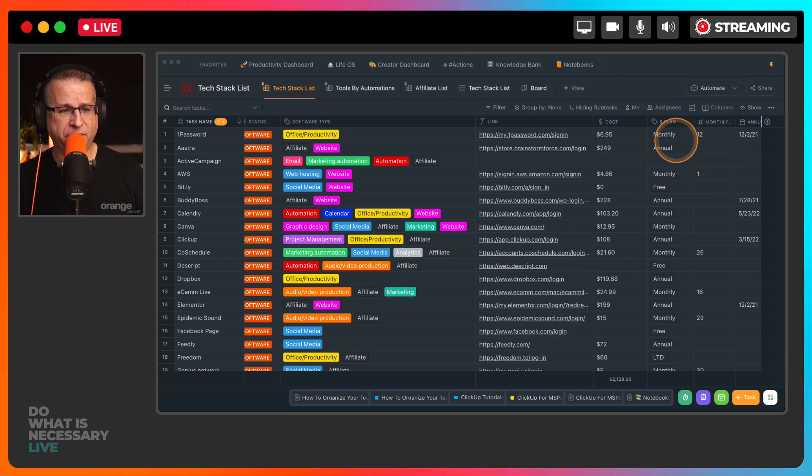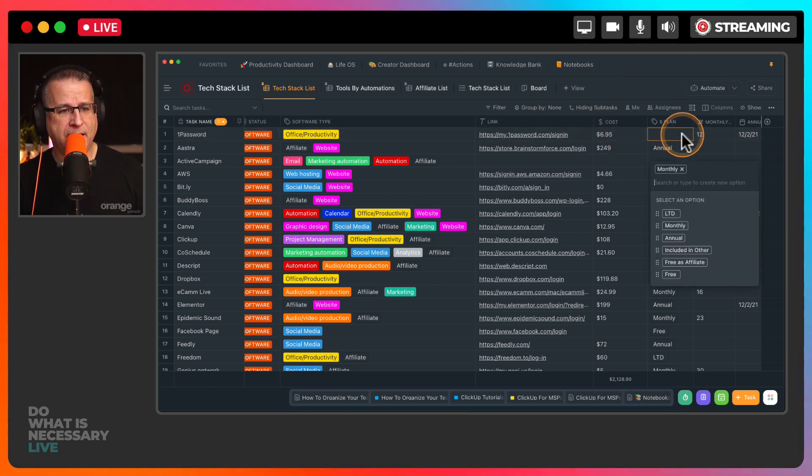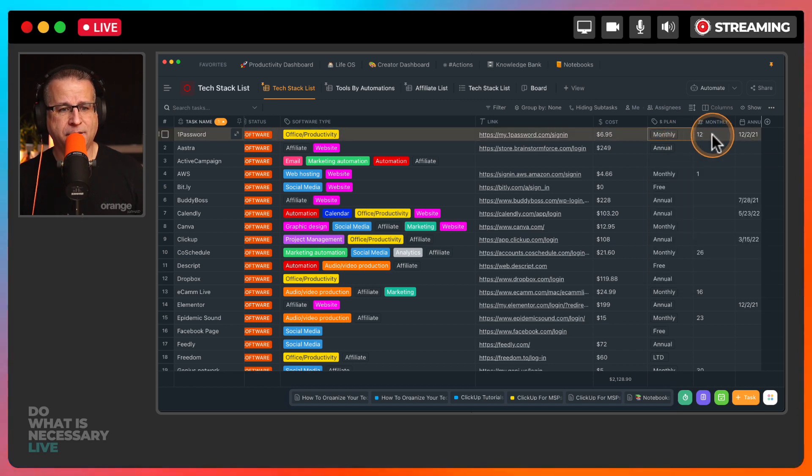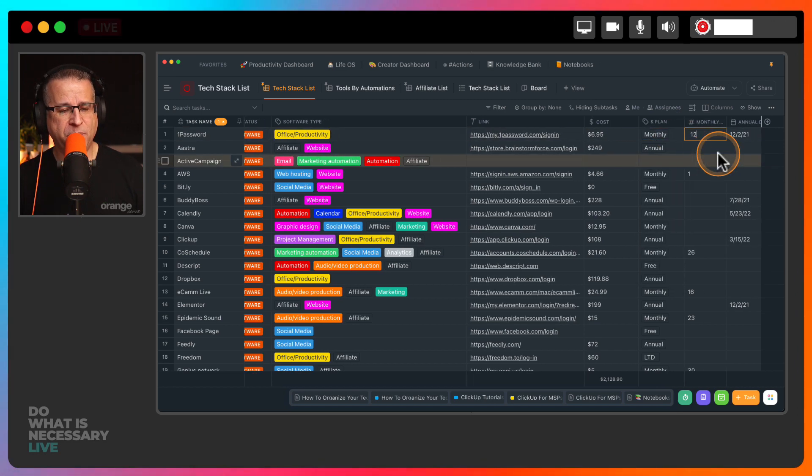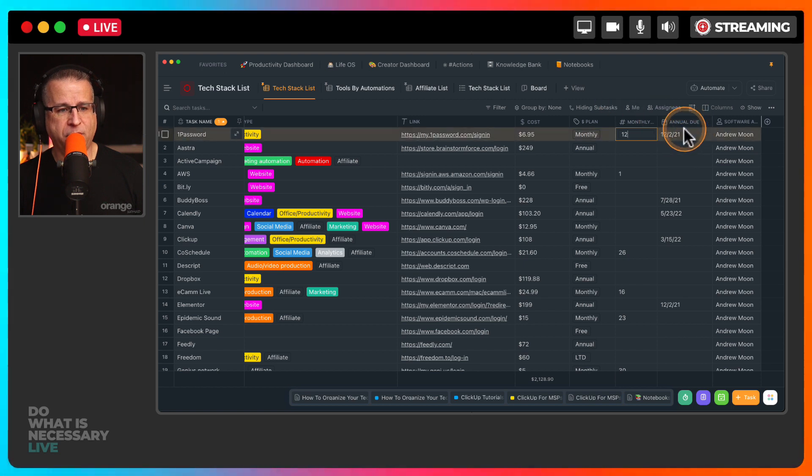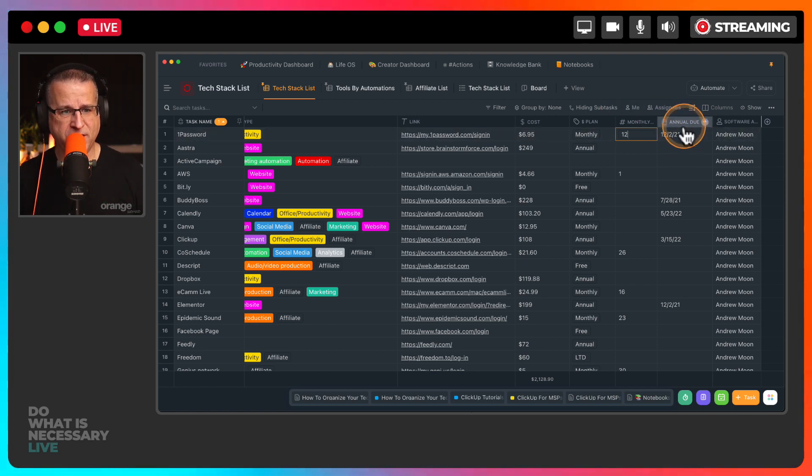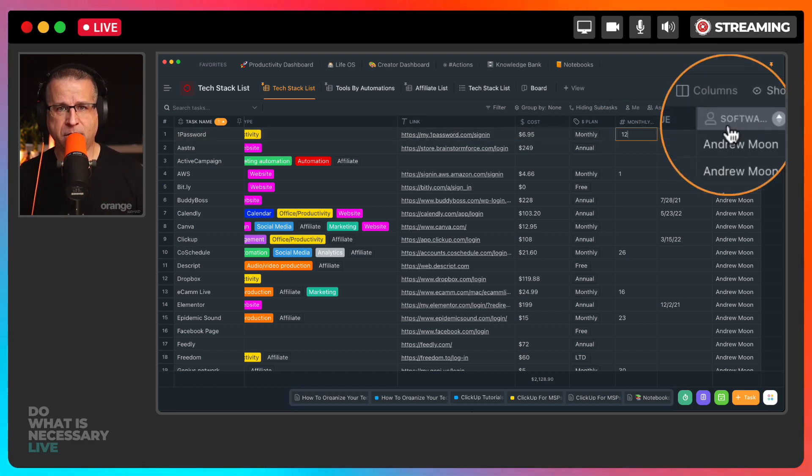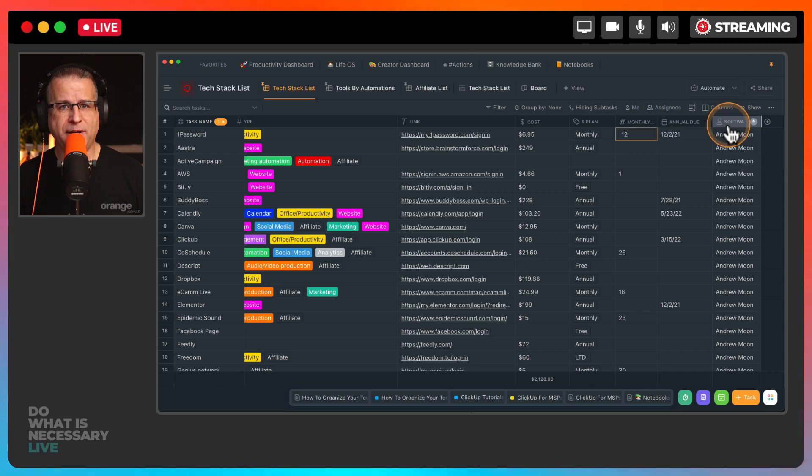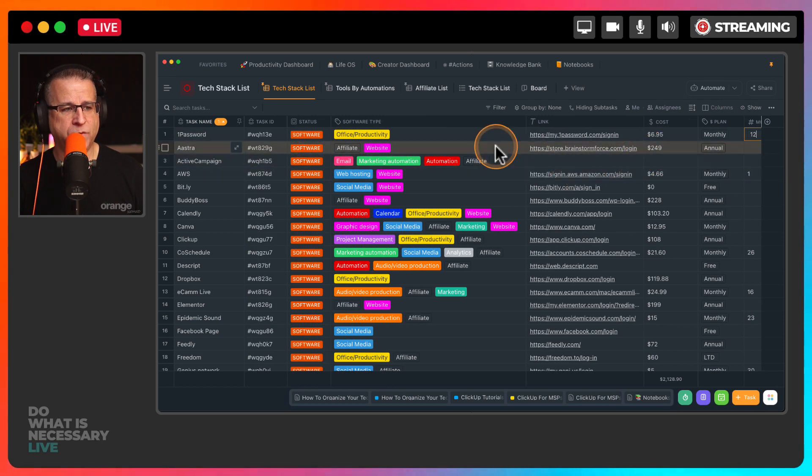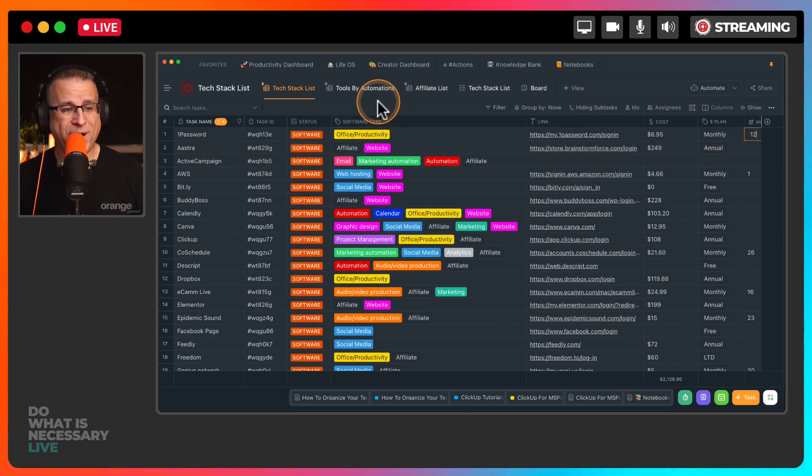So what software type is it, what link is it, how much does it cost, what is the plan, is it monthly, annual, do I get a fee as an affiliate, what day of the month is it billed on, what day of the month or what day month and year is it billed on, and who on side of my team has access to all of those tools.